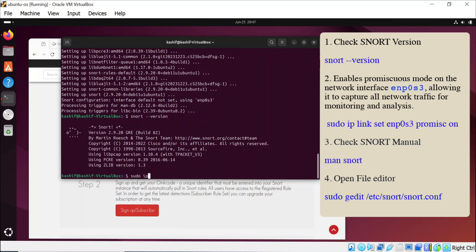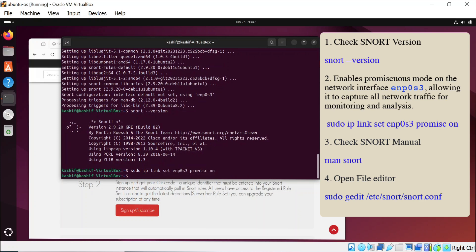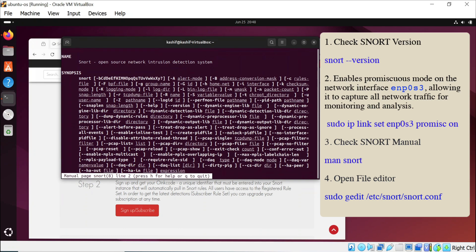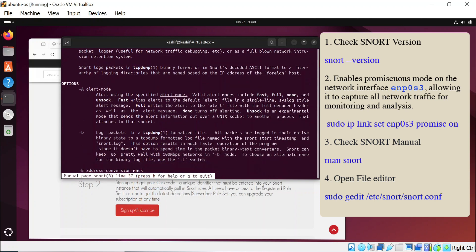After the installation, you will use these commands to check the Snort version. You can open the Snort manual and easily open any configuration file of Snort.